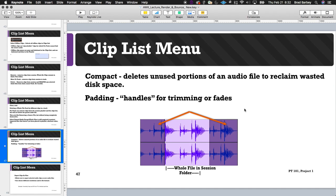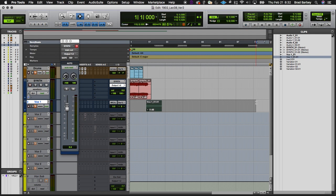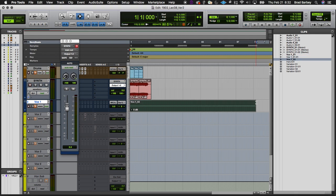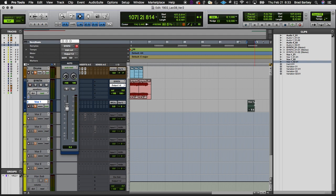Compacting is especially useful for sound effects work — for example, you go out with a field recorder and stand for three minutes waiting for a bird to chirp, getting three minutes of audio for one usable sound. You trim down to just the good bit, then compact to remove all that unused audio sitting on the drive. It's a way to clean things up, but be careful that you know you don't need any of the extraneous audio before compacting, and that no one will want to do further edits on those clips.